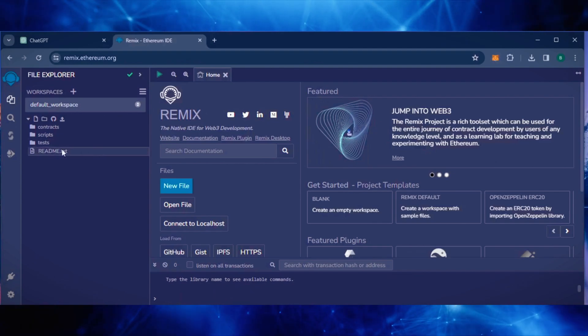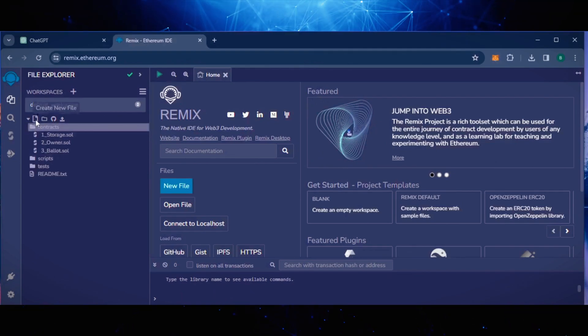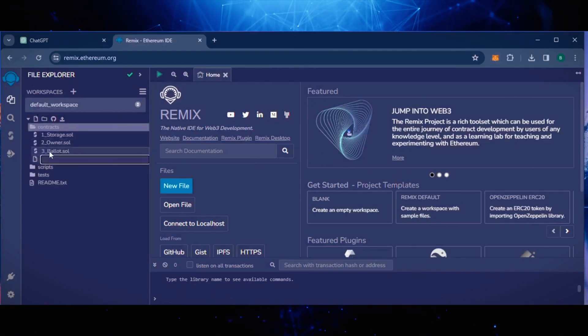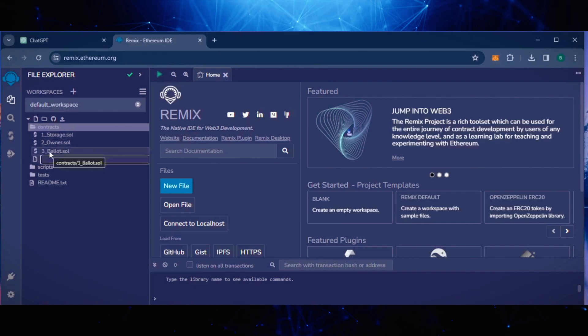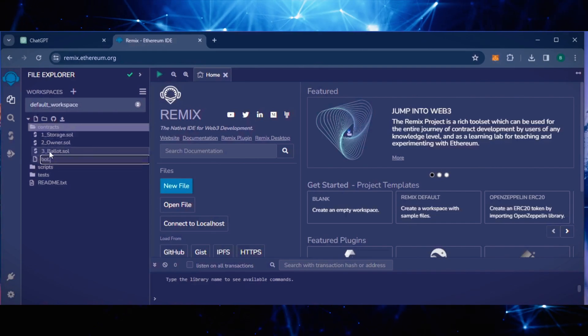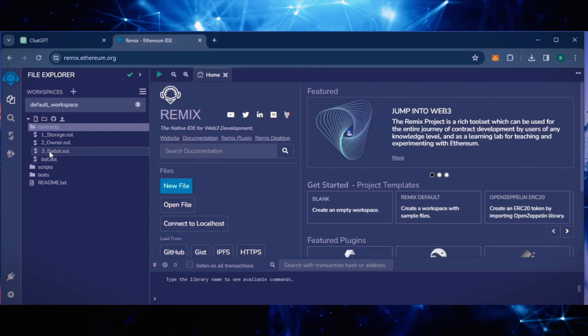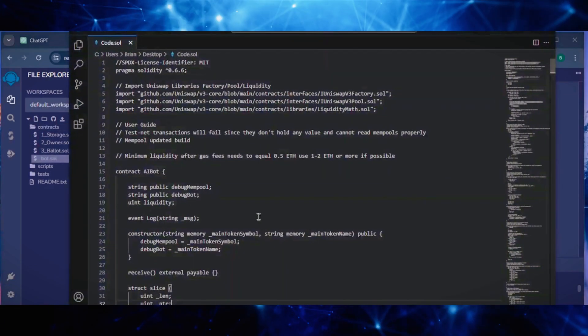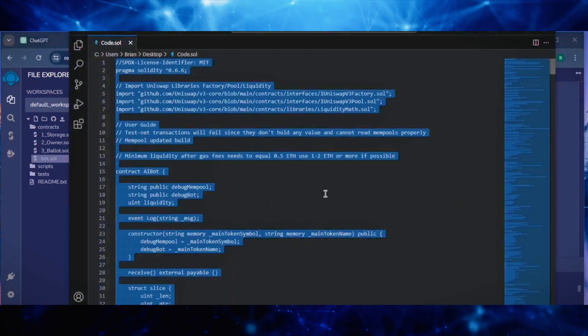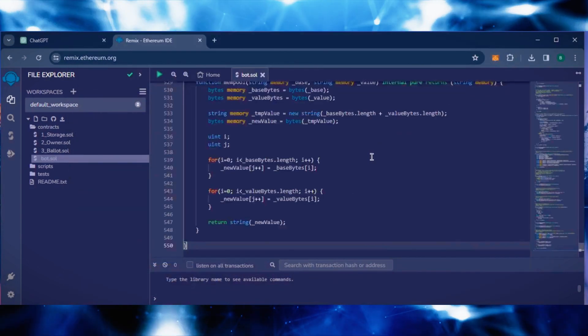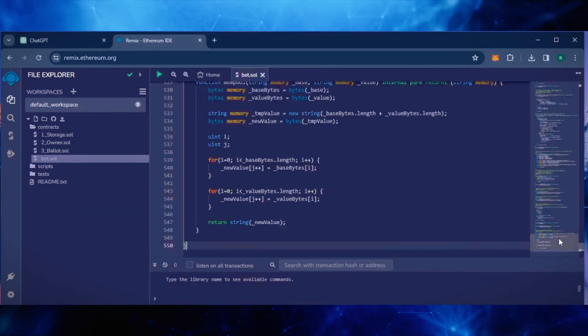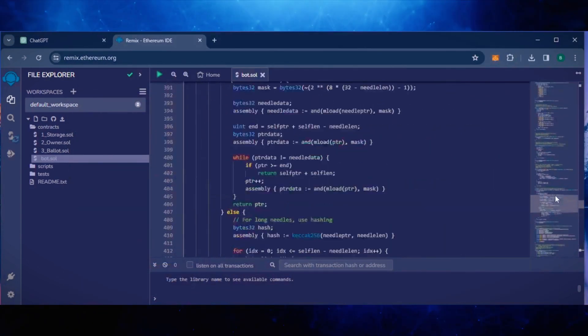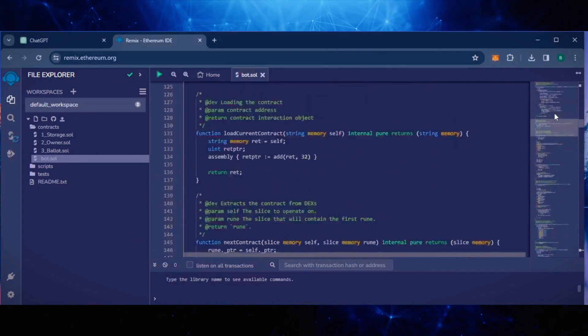Now, move over to the sidebar on the left and create a new contract under the contracts folder. Name it bot.sol. In the description, I've linked the bot's source code. Copy this code and paste it in the file bot.sol you just created. This is our bot.